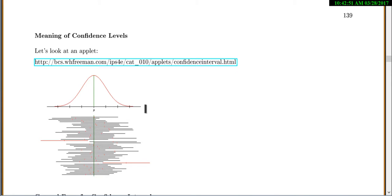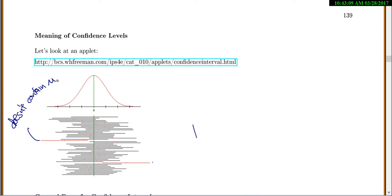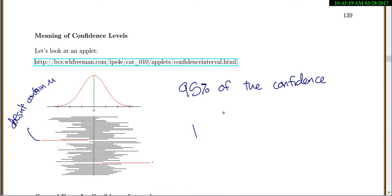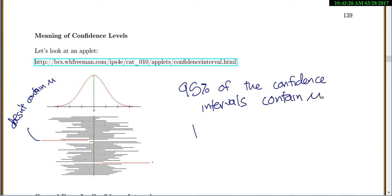Coming back, here's a picture to help you remember. Each little red dot represents a sample mean with its confidence interval. Some don't contain mu, but most of them do. And 95% of the confidence intervals contain mu. That's what the confidence level tells you: when you take a sample, the resulting confidence interval may or may not contain the true mean, but 95% of all possible confidence intervals would contain mu.